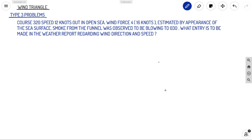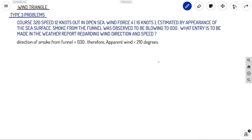Next, smoke from the funnel was observed blowing to 030°. As we already discussed in the last video, if smoke is flowing in some direction, your apparent wind will be 180 degrees away — opposite to that direction. So direction of smoke from funnel is 030°, therefore apparent wind is equal to 210 degrees.